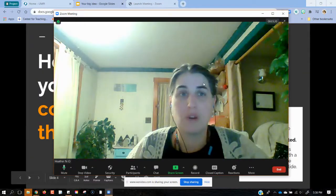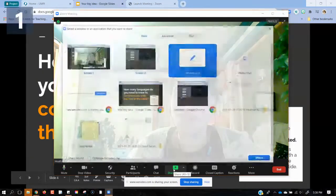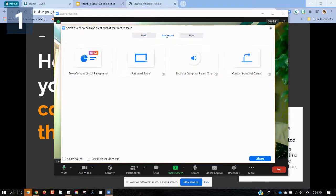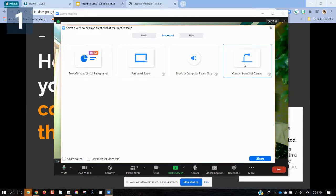I also want to look at what else we have going on. There's an easy access button to share your iPhone or iPad. If you have an iPad, you don't even have to have it plugged in — you can search for it as long as Bluetooth is on. When I go to Advanced, this is actually super common because those of us using a document camera will choose the Advanced button and then 'Content from a Second Camera.' That second camera can be a document camera or another camera plugged in via USB.